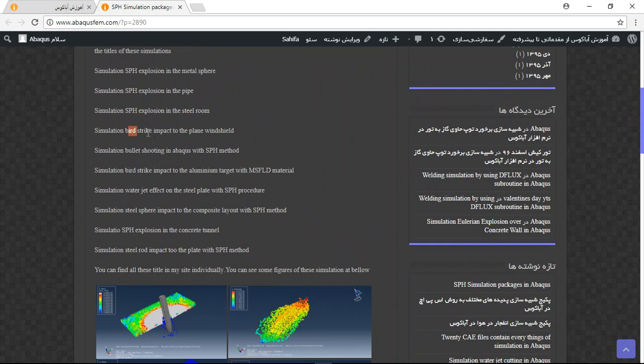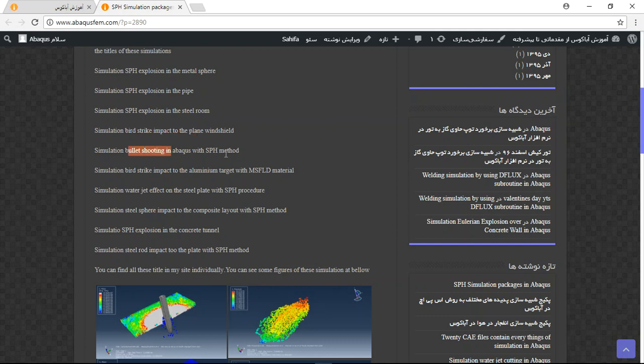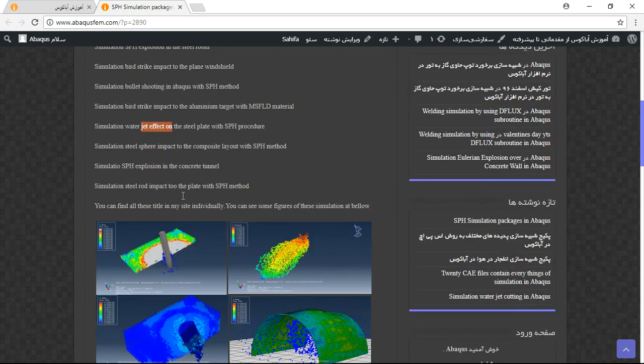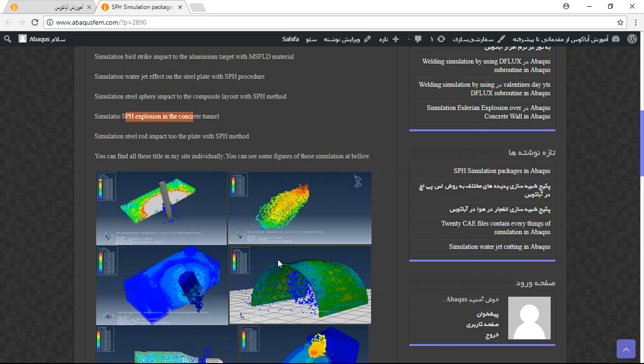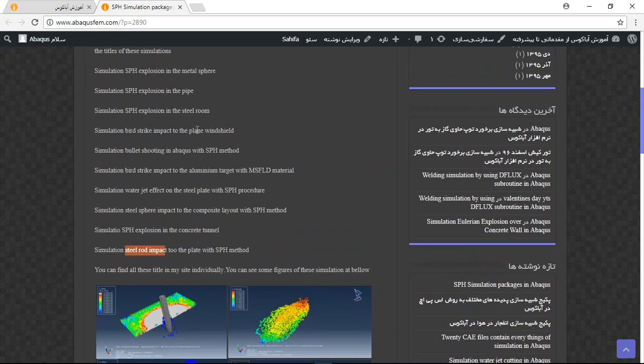The simulations include bird strike to the windshield, bullet shooting and bird strike impact to aluminum target with MSFLD material, water jet simulation, SPH explosion in a concrete tunnel, and steel rod impact to a plate with SPH method.